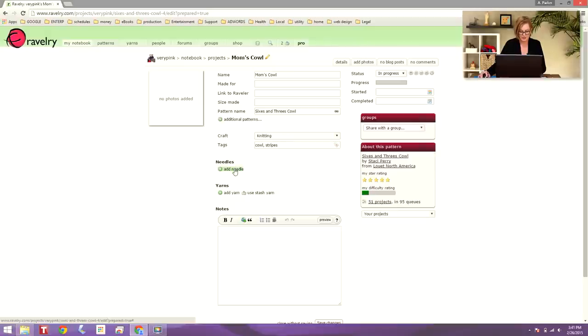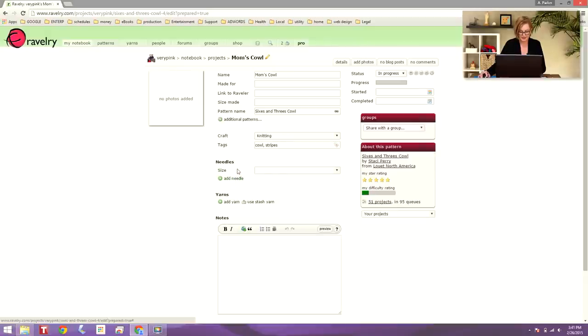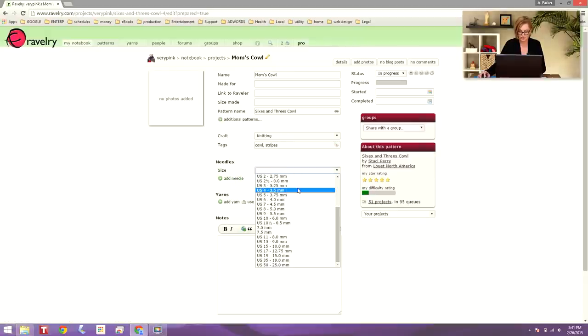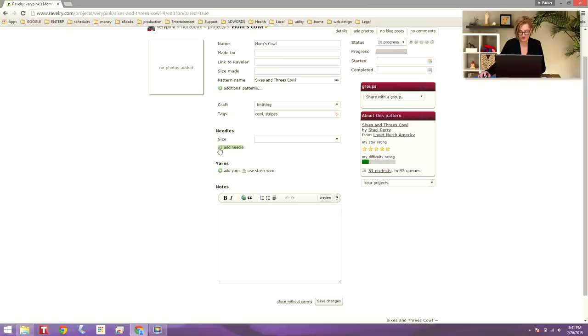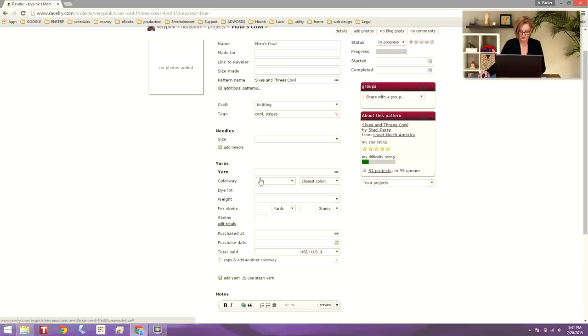Here, I'm going to add the needle size that I used. Again, if you don't know, you can leave any or all of this blank and just add the barest minimum of things. And I can click add yarn here.